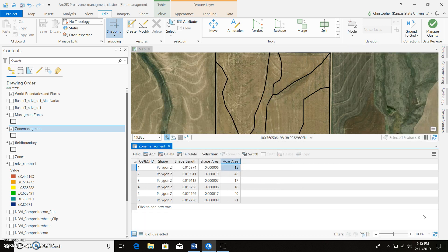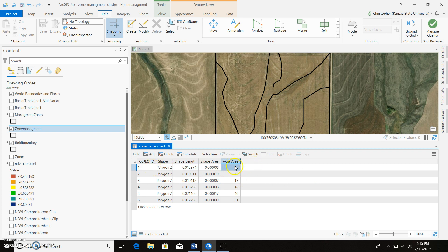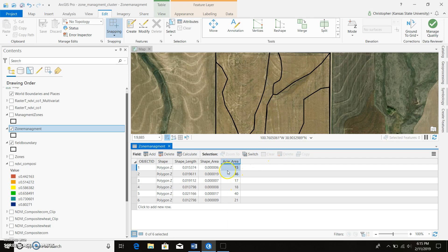So it came up with our acre area, so you can see our first management zone is 15 acres, our second one is 46, 17 on our third, 18 on our fourth, and so on.